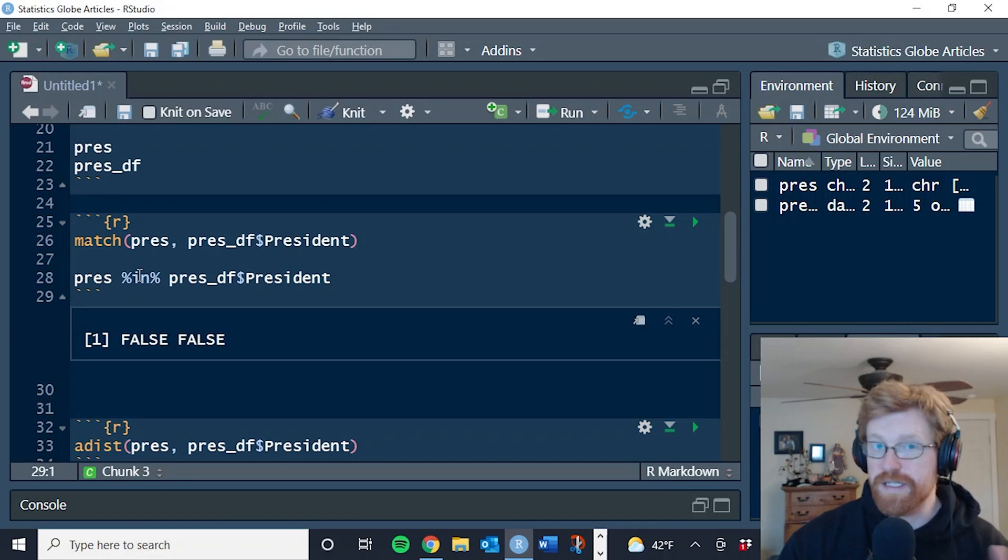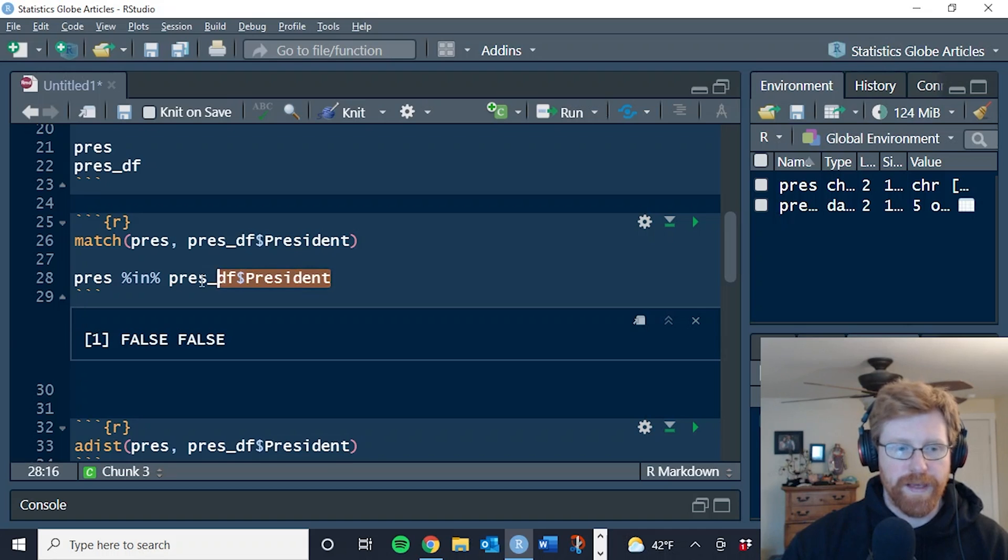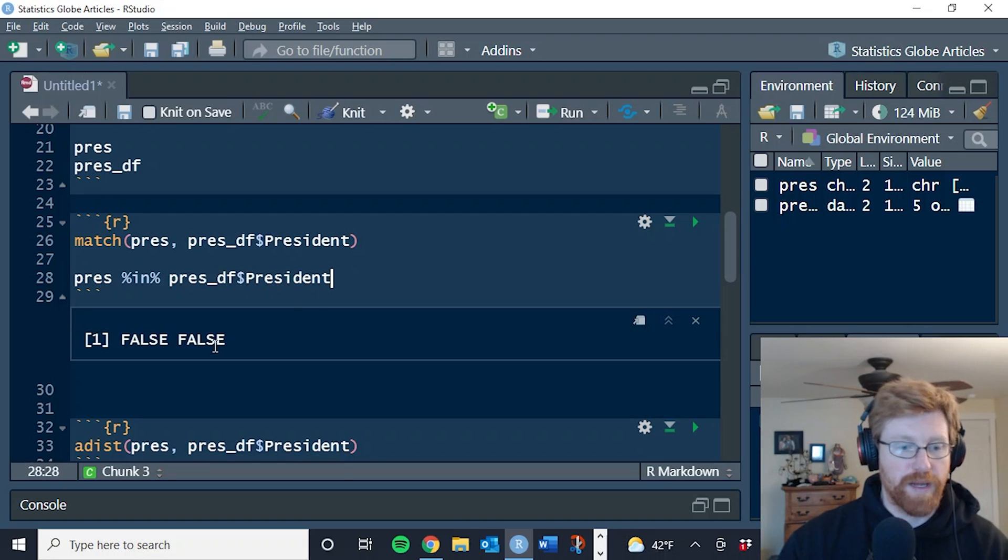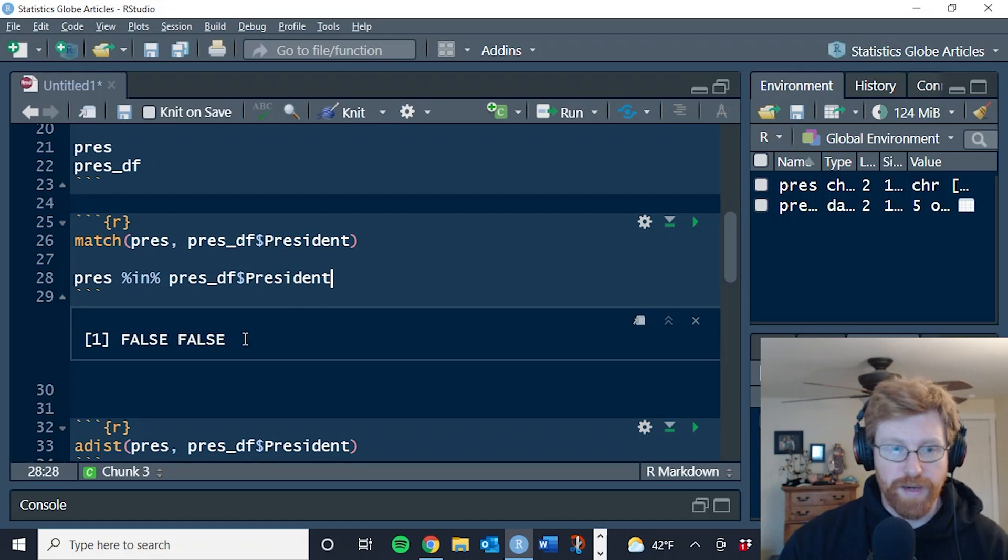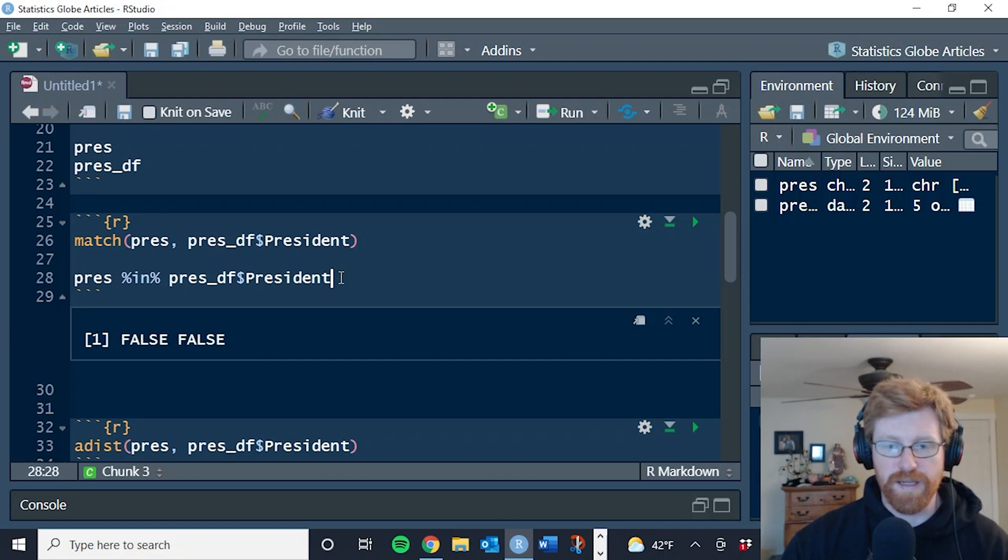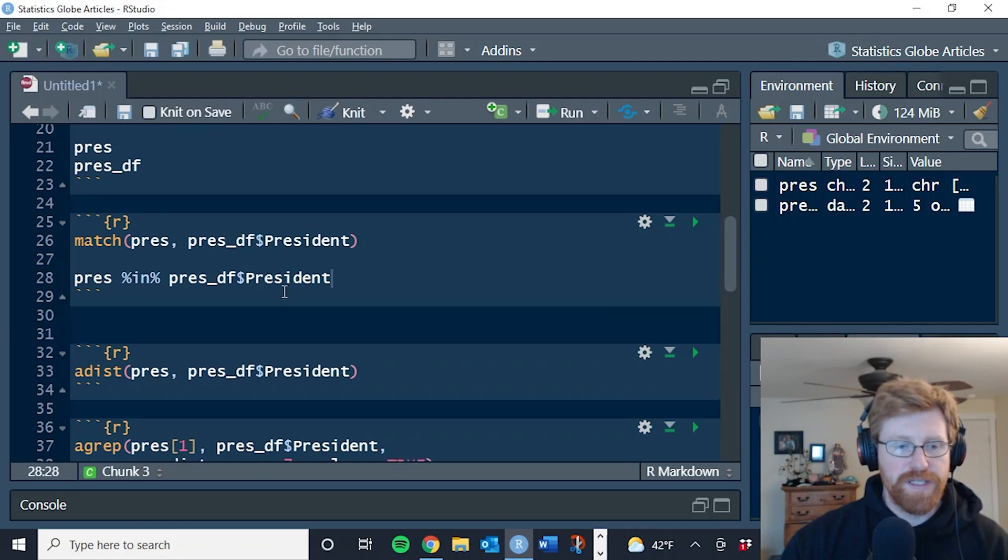A really related function is this in function where we say is each element of Prez, does it exist somewhere in the president column of our data frame? And again, it says no, neither element has a match in the data frame. And so this is really the problem that is a good fit for fuzzy matching.